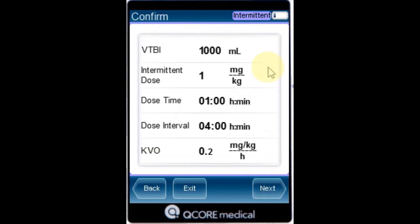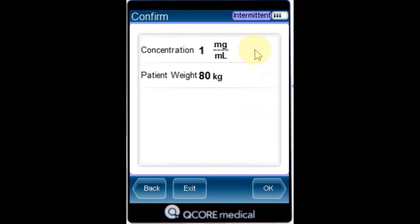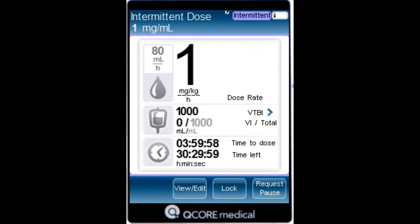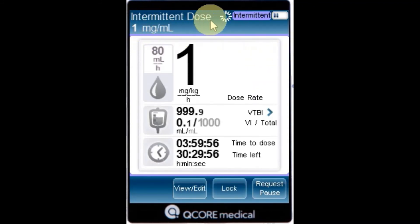Review the parameters displayed in the confirmation screen and then press OK. To begin the infusion, make sure that all clamps on the administration set and any other connected devices are open and press start. The intermittent dose screen is displayed and the infusion begins with the first dose.